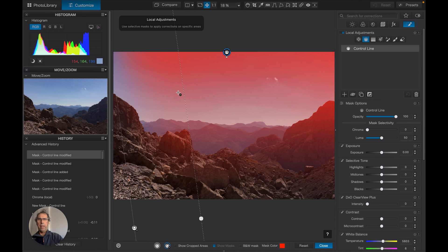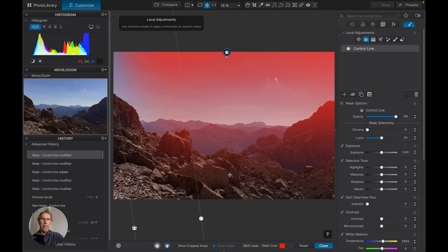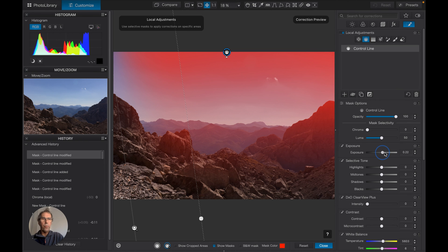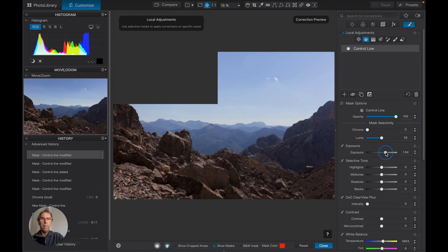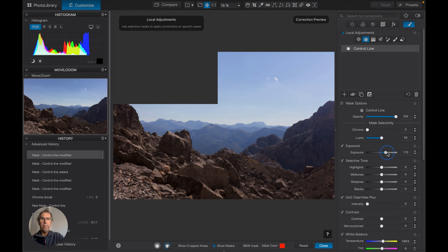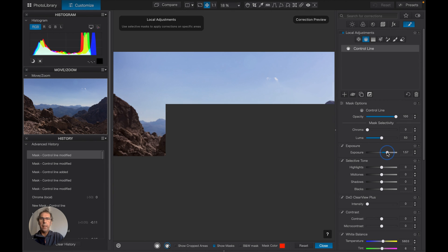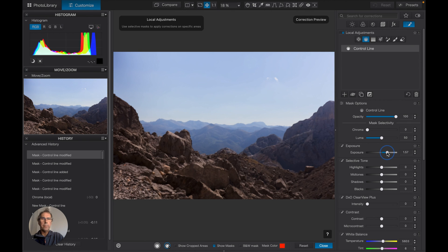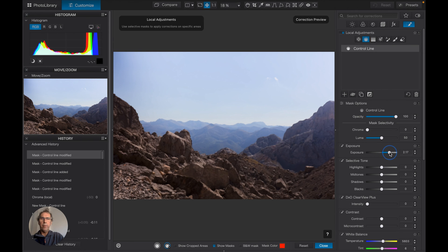So if we push the exposure up, we should expect to see the area on the right coming up and the area on the left relatively unaffected.